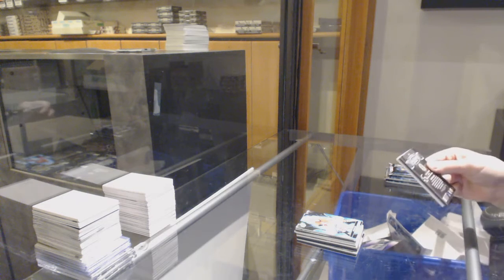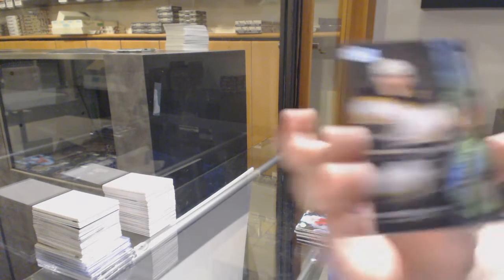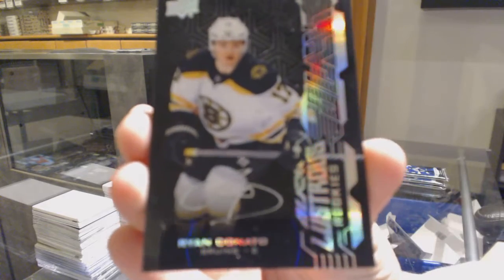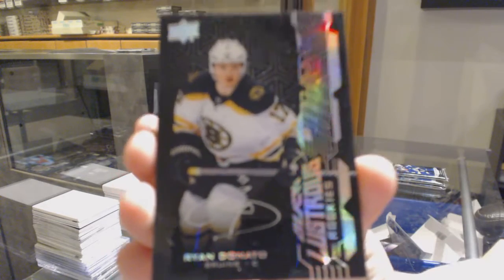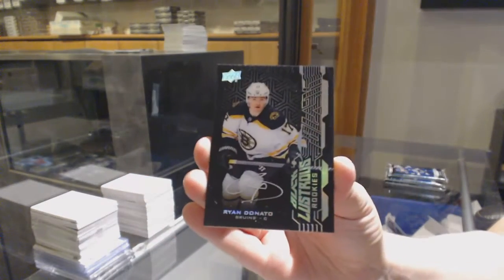We've got a Lustrous Rookie Auto for the Boston Bruins, Ryan Donato, update from 18-19.